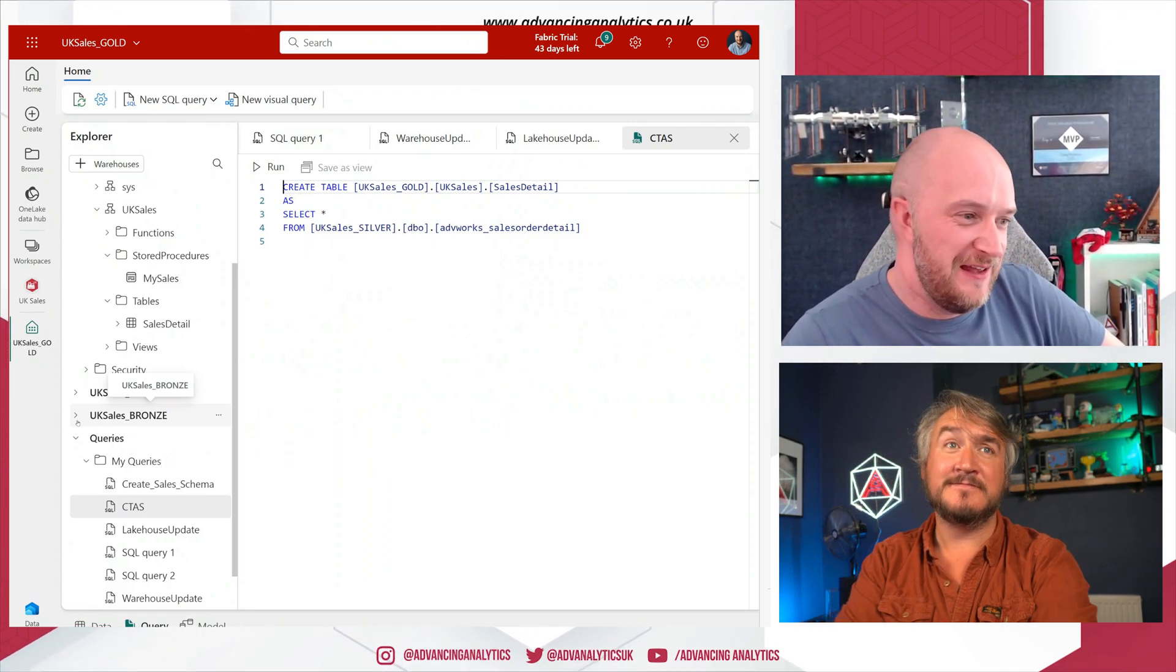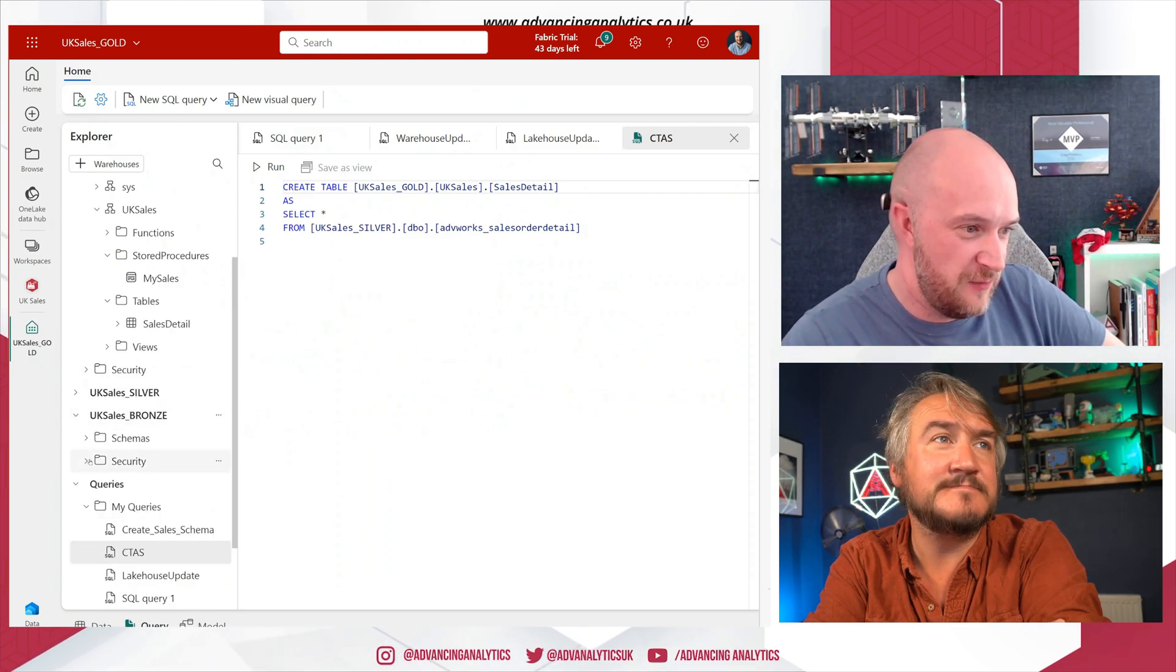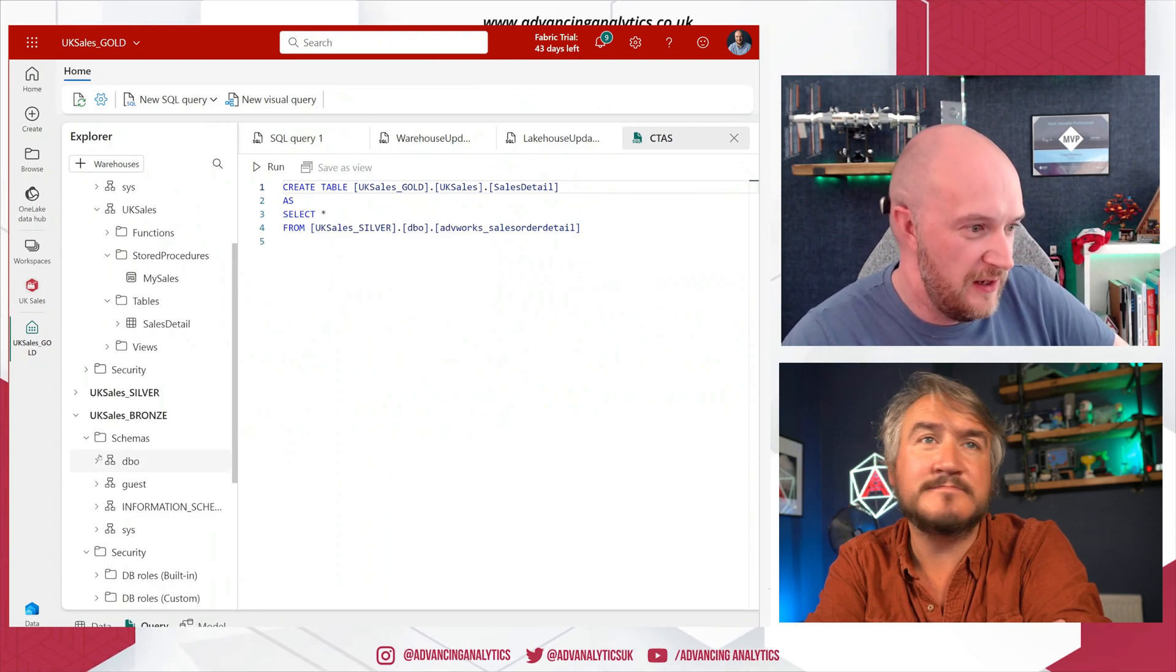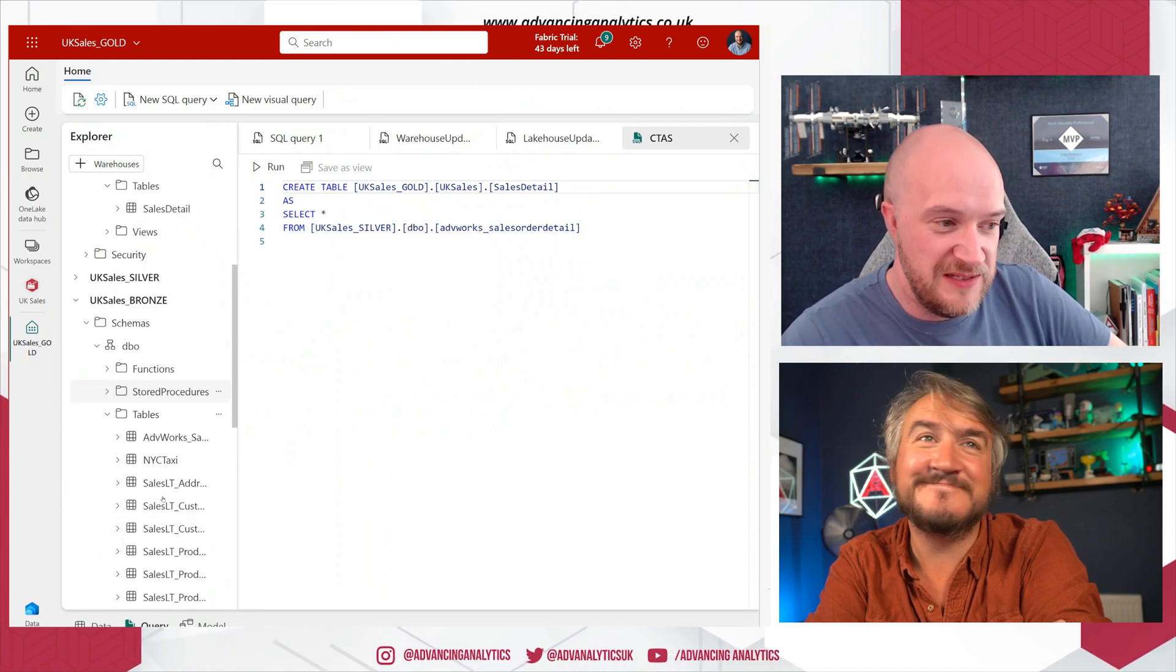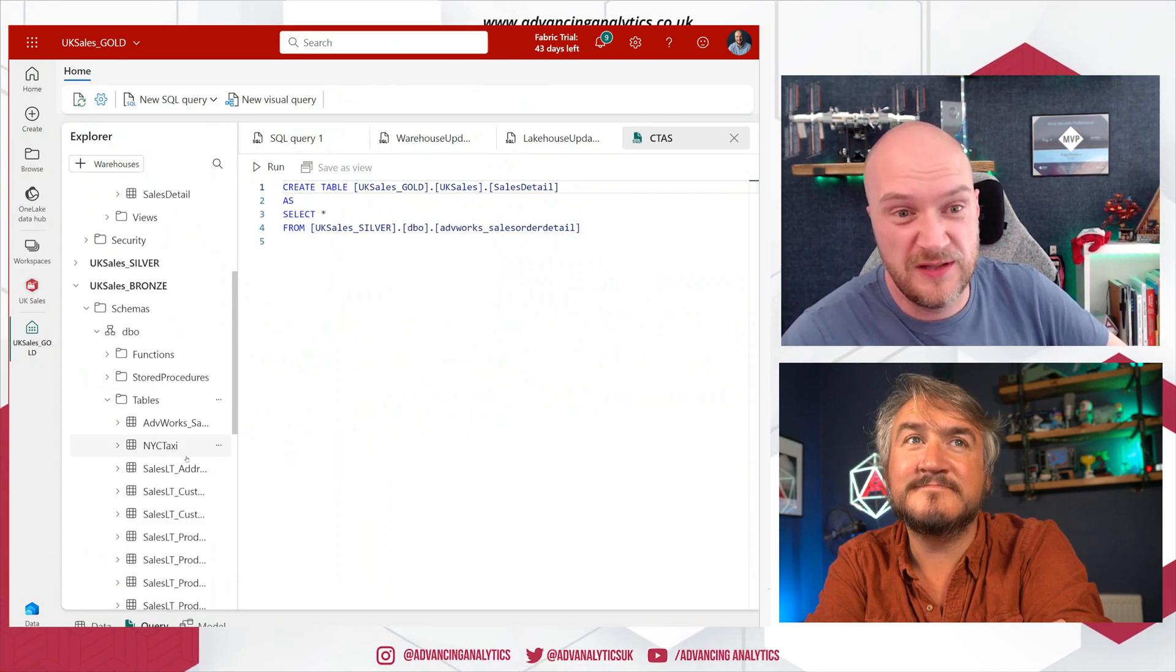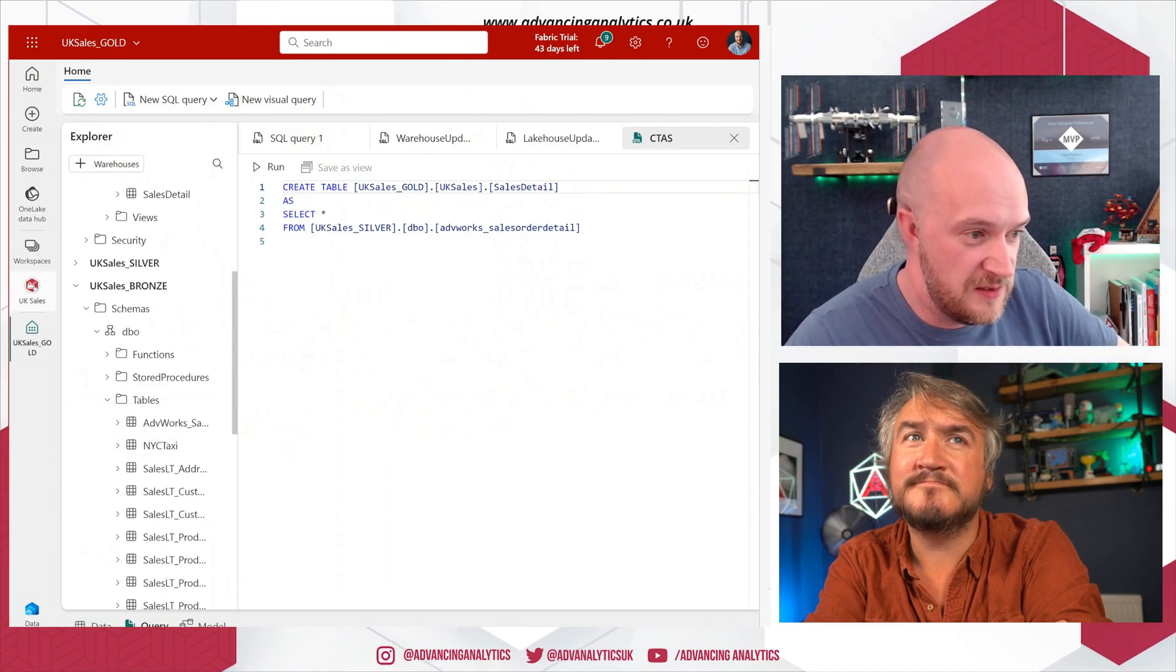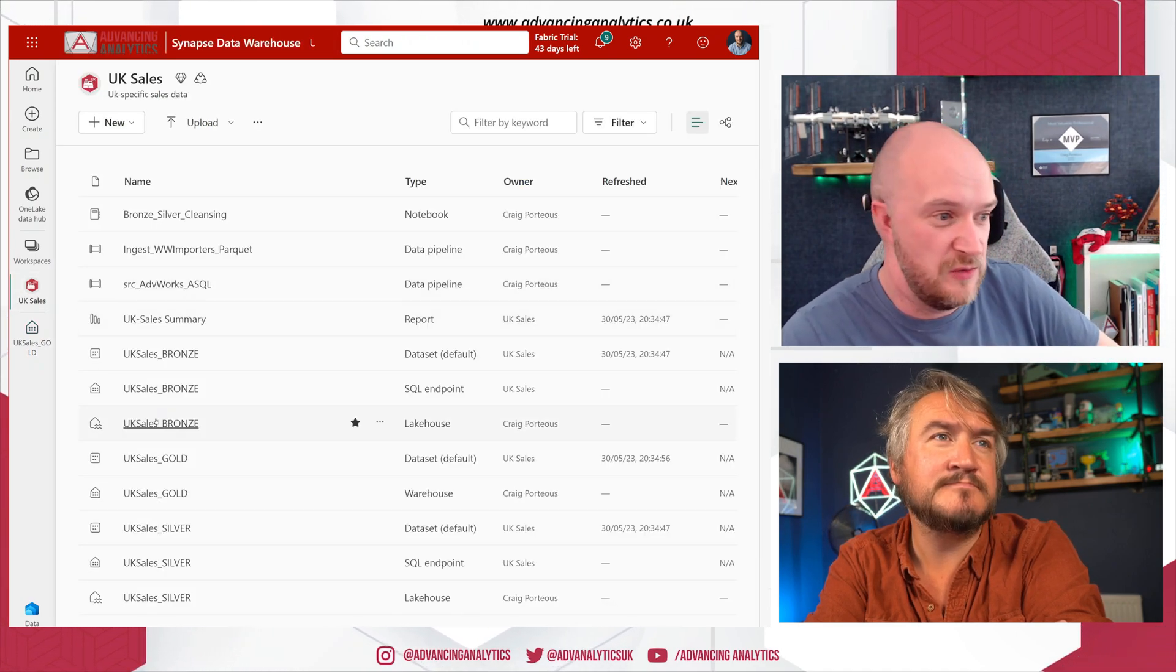So yeah, just how the database looks. If we go into Bronze, I can go into DBO, sorry not sorry. And under Tables we've got NYC Taxi. So again, in here it just looks like a regular table.